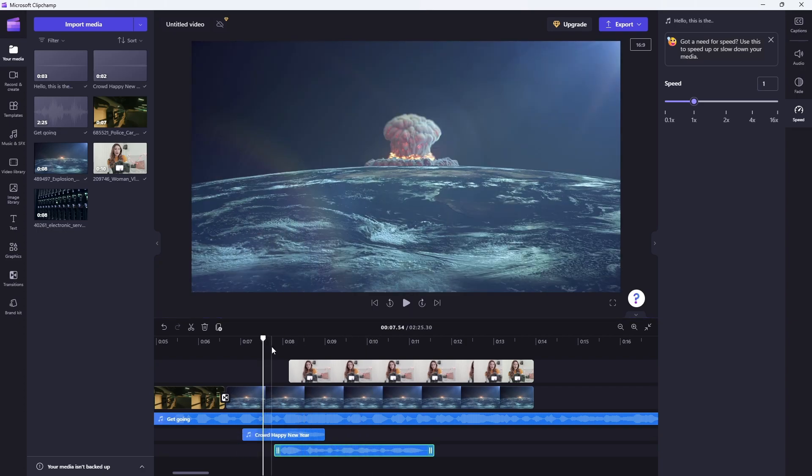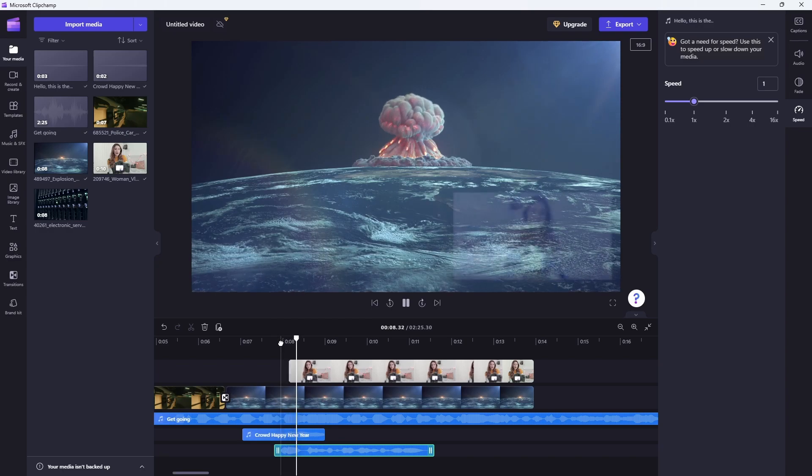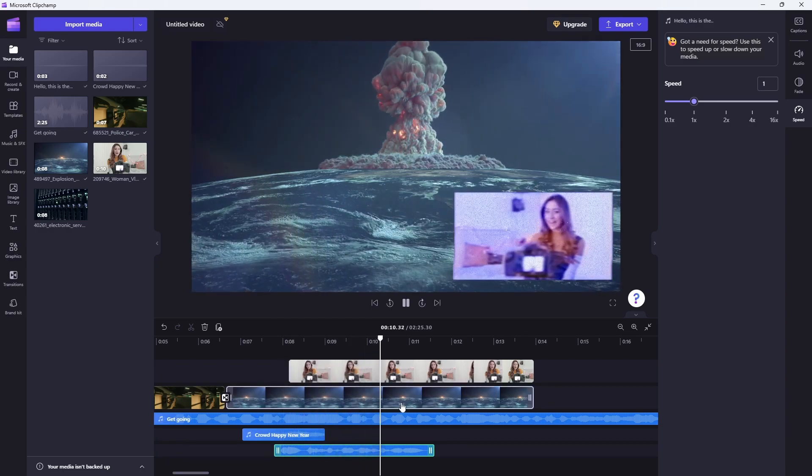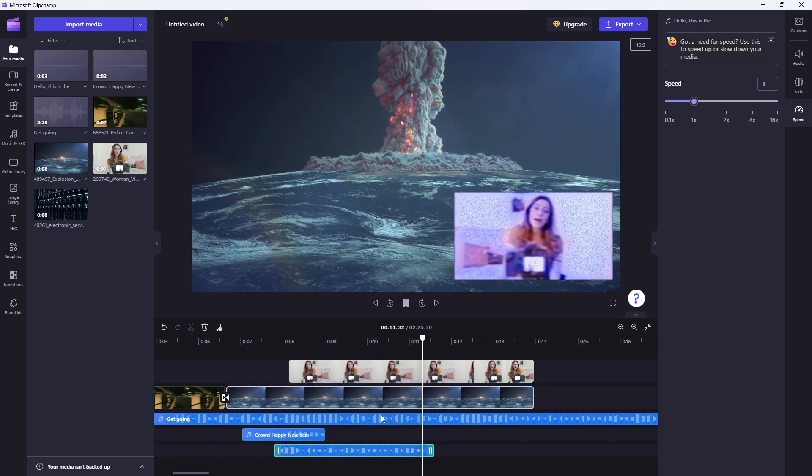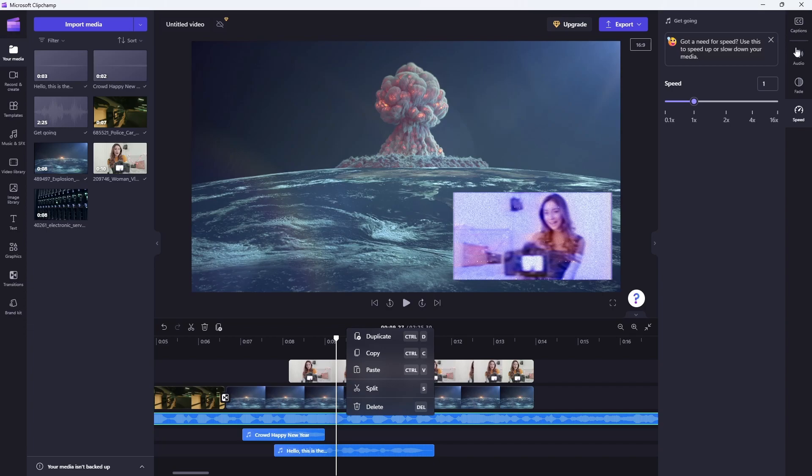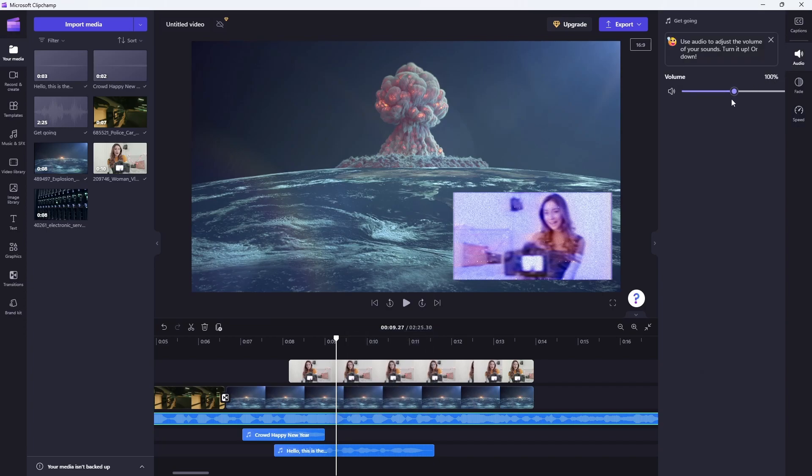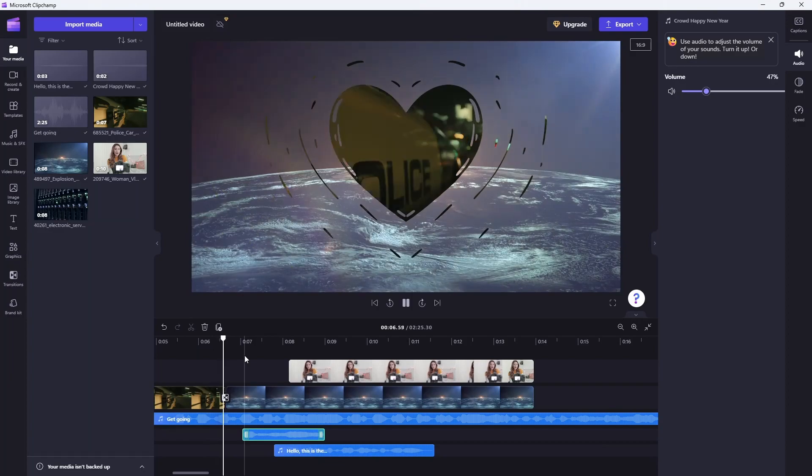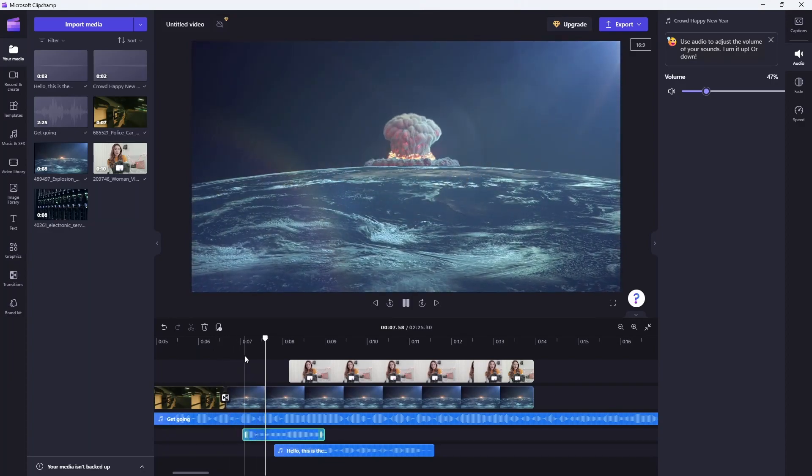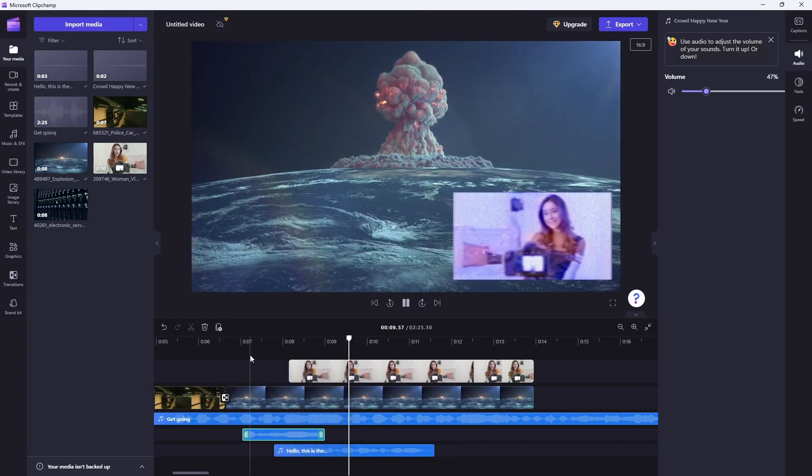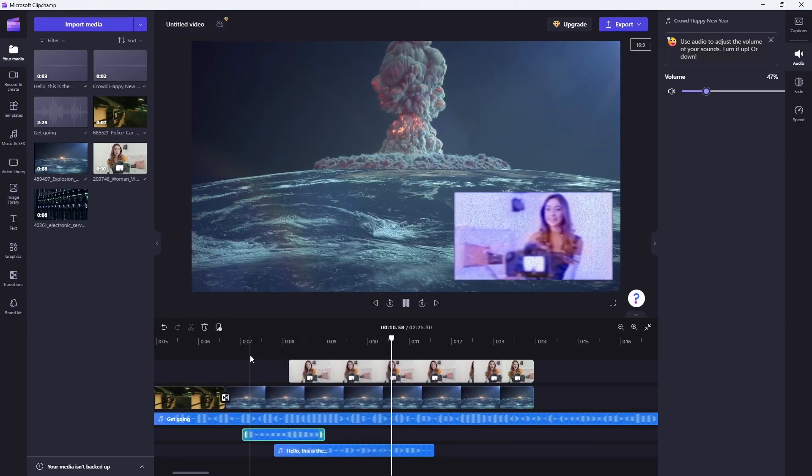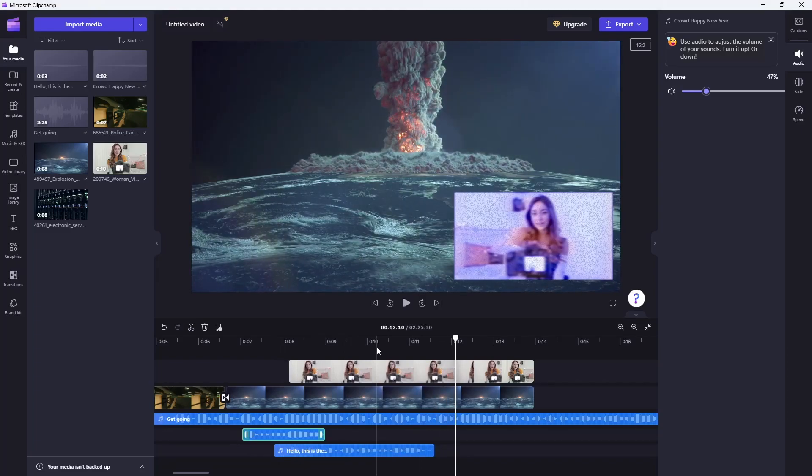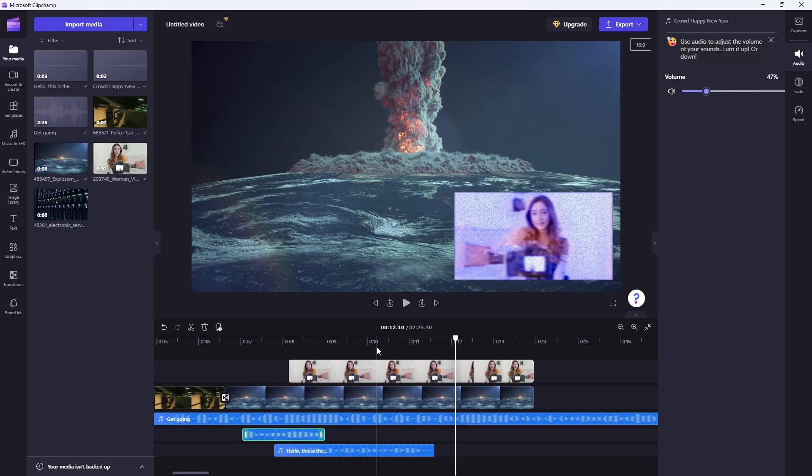I'm then going to go ahead and drag that into a new track down here. You can see... Hello, this is the text I want turned into speech for my video. So I'm actually going to go ahead and reduce the volume of my music a little bit. And I'm going to reduce the volume of my crowd a little bit. And I'm going to go ahead and play that again. Hello, this is the text I want turned into speech for my video.